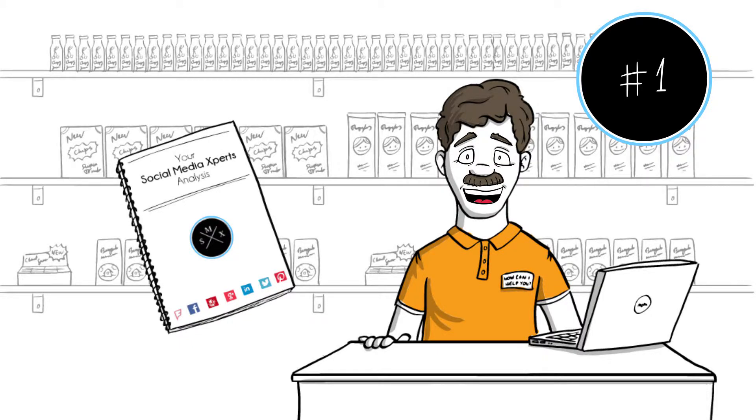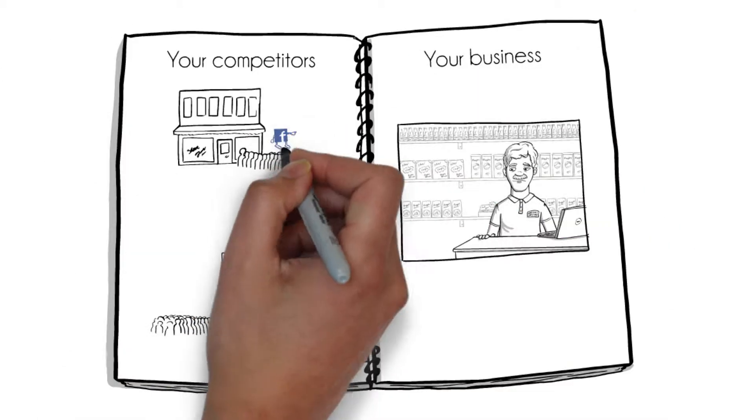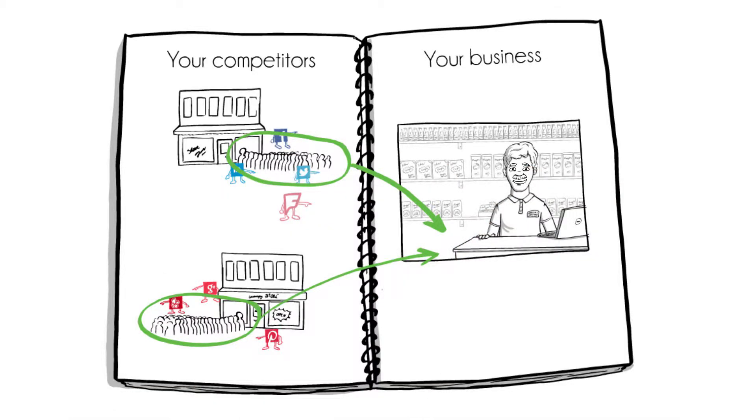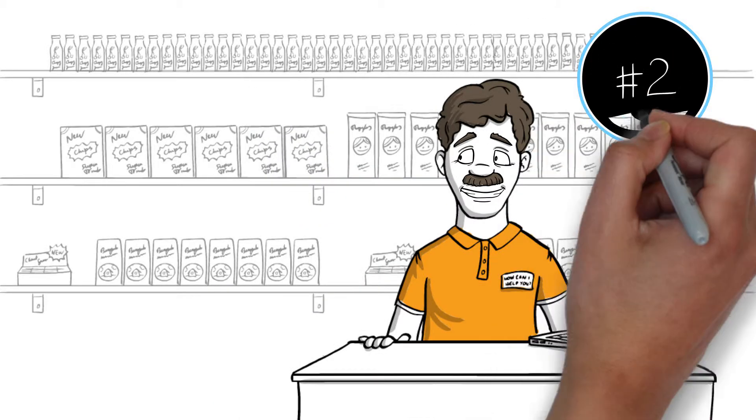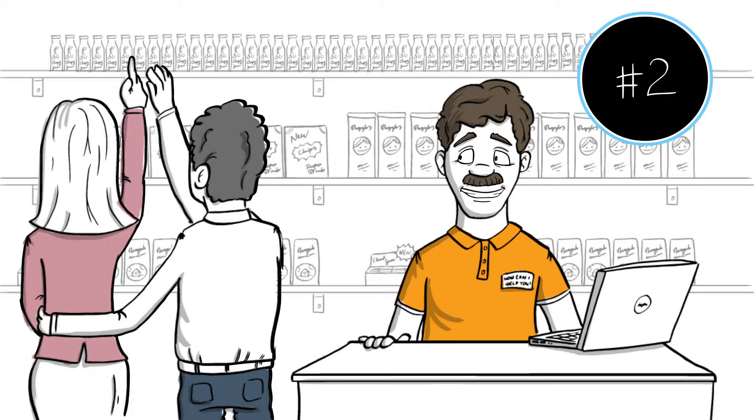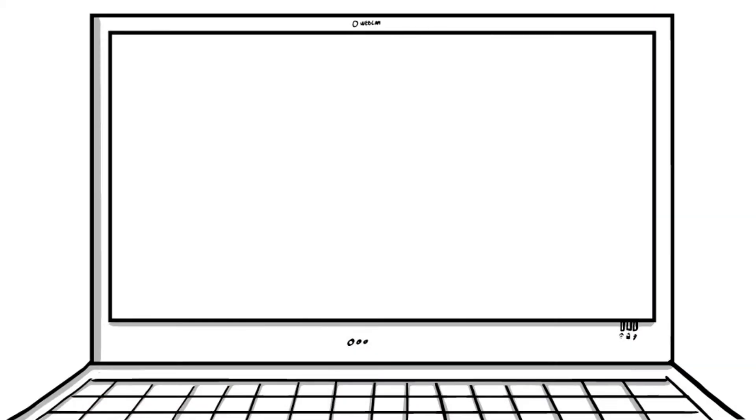Socialmediaexperts.com. We start with a complimentary social media analysis of your business's online presence, including what your competitors do, how they get new customers, and how you can reach those customers first.